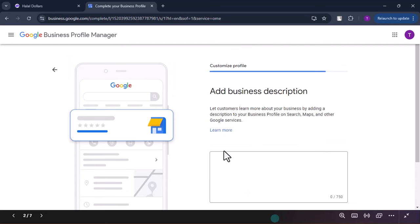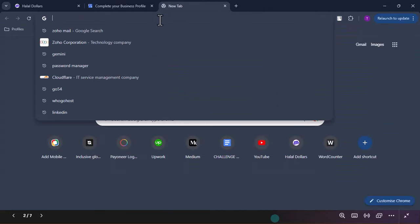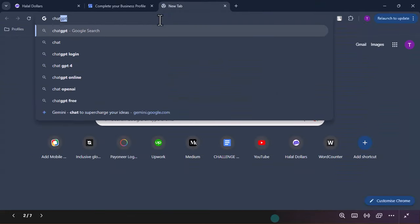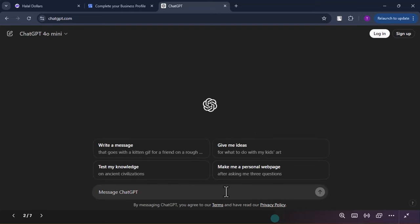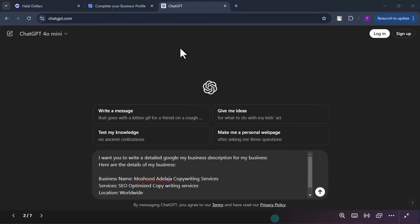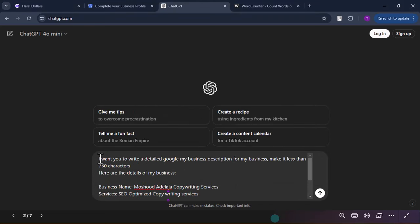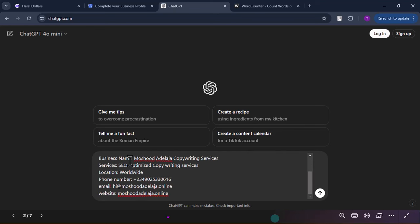Now you are going to need to write a business description. I'm going to use ChatGPT at chatgpt.com to write a quick one. The prompt I use is: 'I want you to write a detailed Google My Business description for my business. Make it less than 750 characters. Here are the details: Business name, service, location, phone number, email, and website.' All of those details we already have, so we input them. The same will apply for your clients.